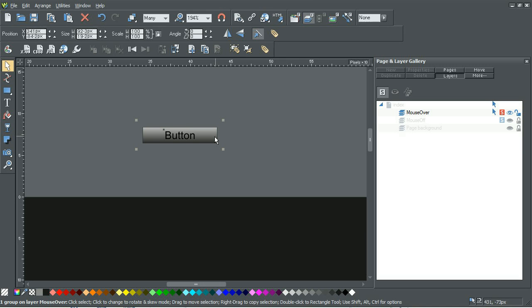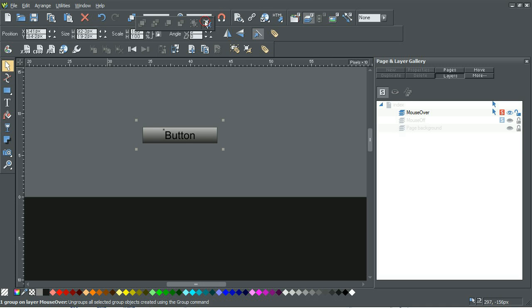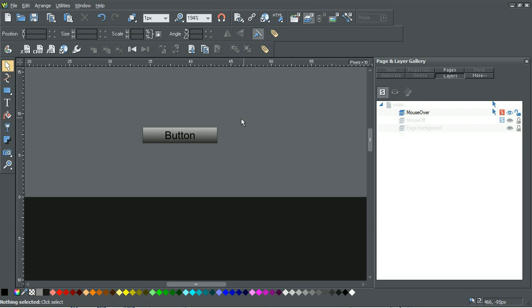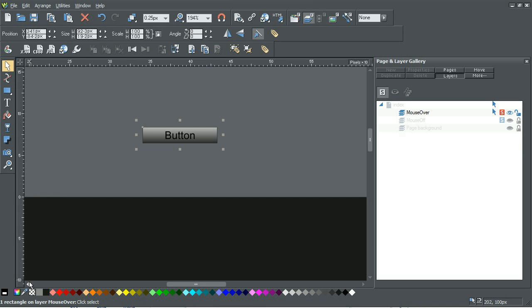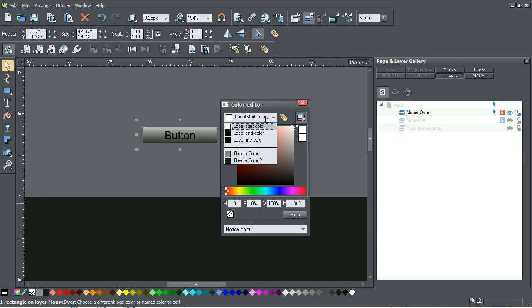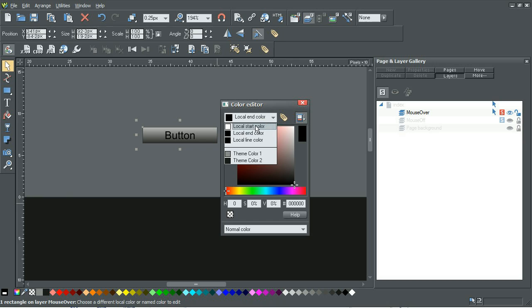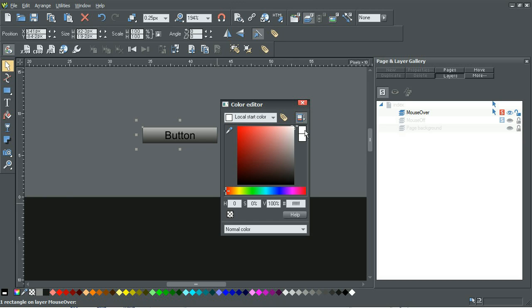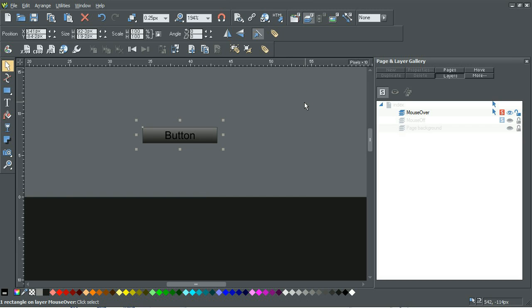Click on this pasted button area. Go into your group area and ungroup it so that we can adjust the values on the button itself. I'm going to adjust it so that the start color of the gradient is a little bit darker so that it has a nice mouse over effect. Close that.